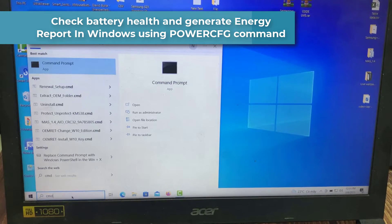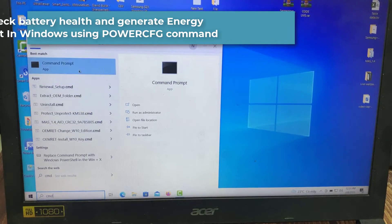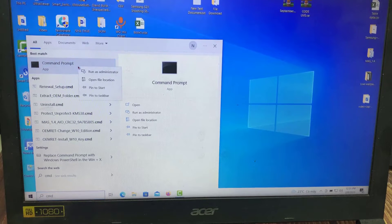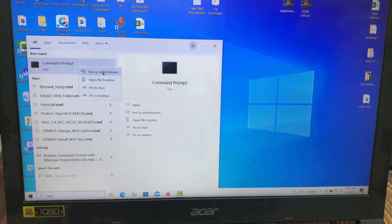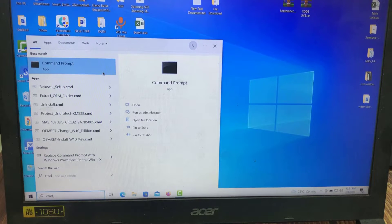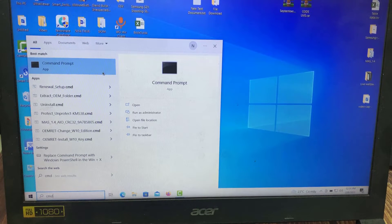You can search for CMD in the Start menu. Right-click Command Prompt and click Run as Administrator.